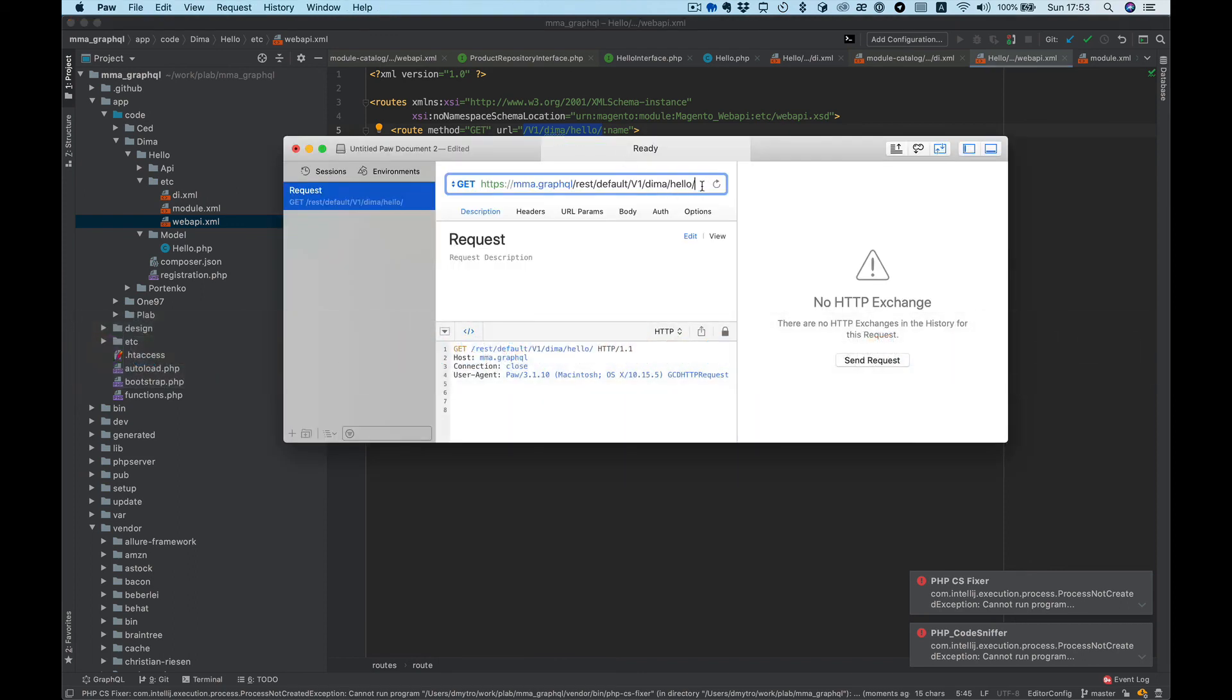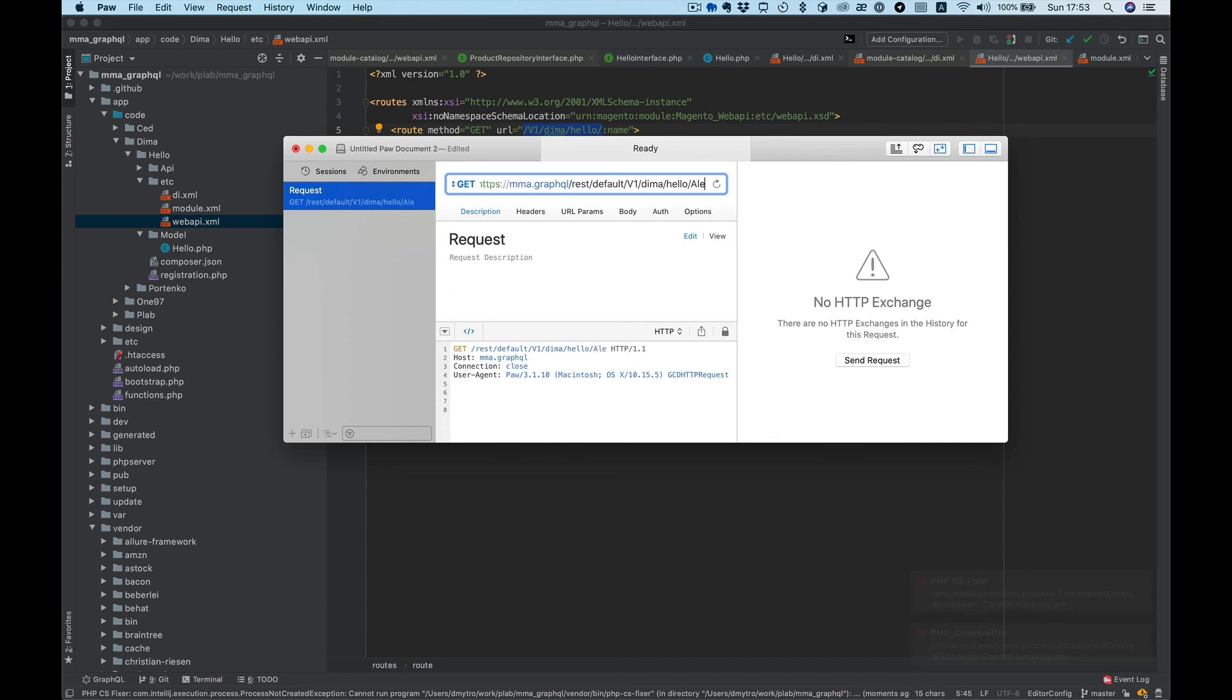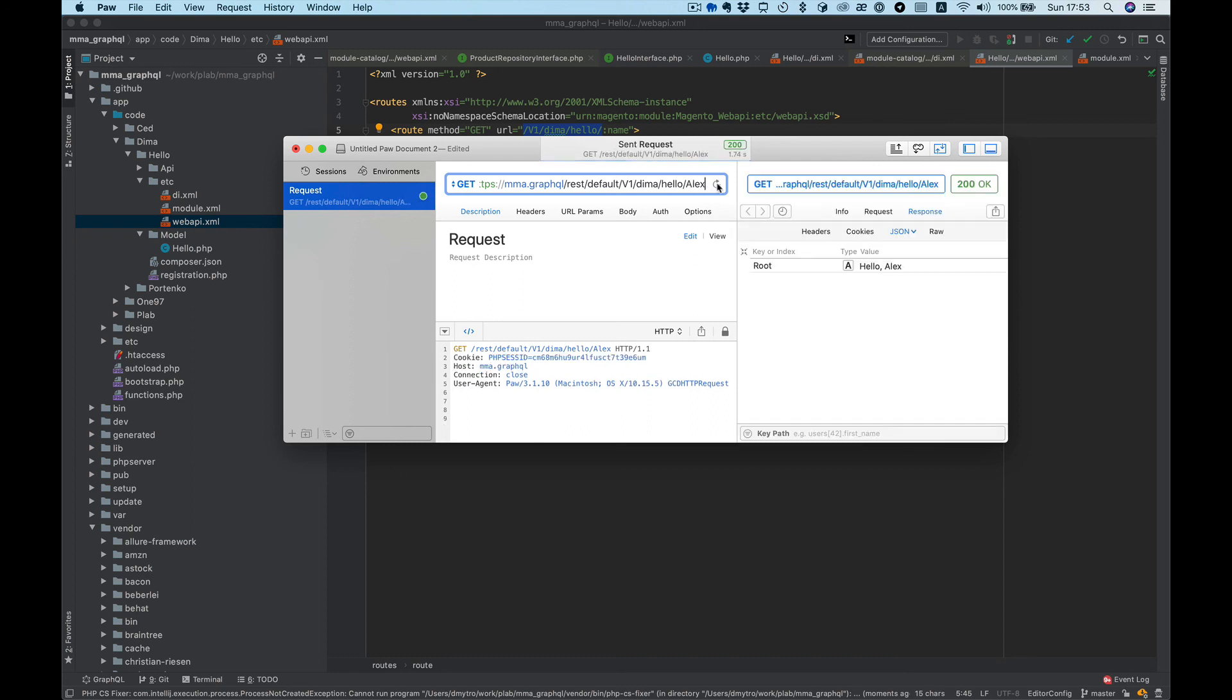And last is a param. Let's say Alex, and let's try to run it. And response is hello Alex.